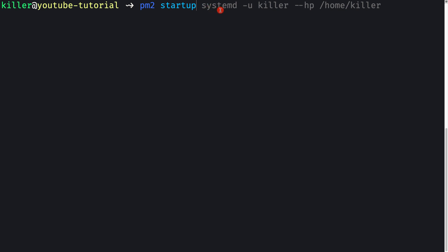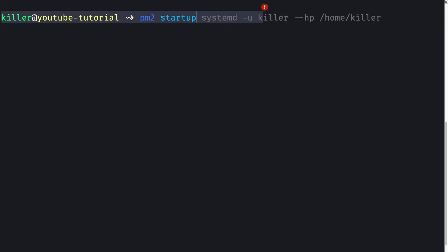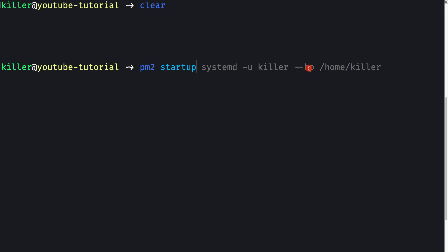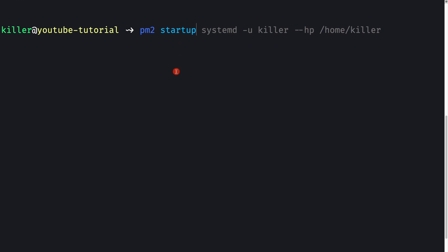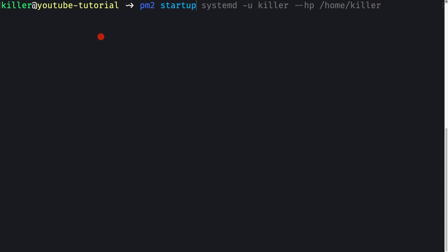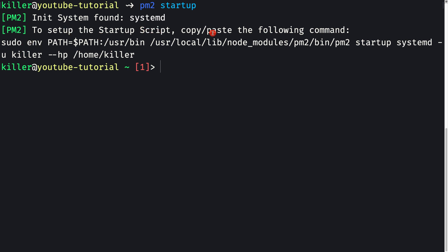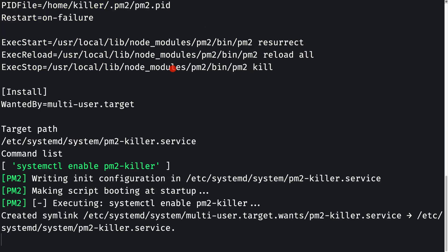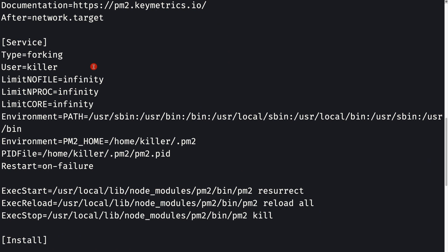Running pm2 startup without arguments tells us which command to issue to generate the startup script. We simply copy and paste the provided command, press enter, and the systemd service script is generated — starting with a unit block and ending with a WantedBy=multi-user.target directive.